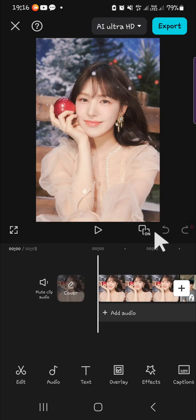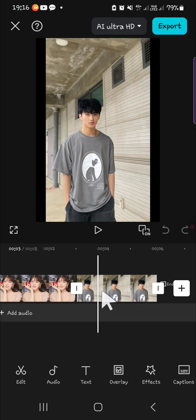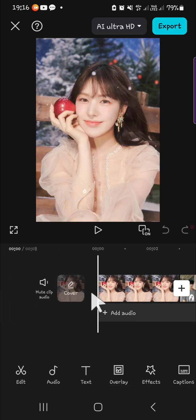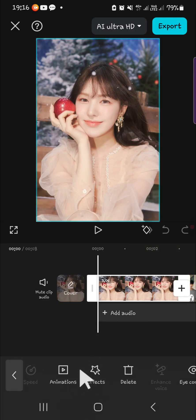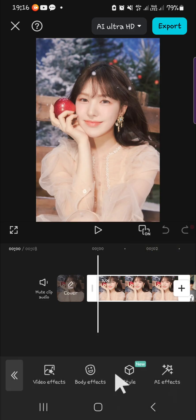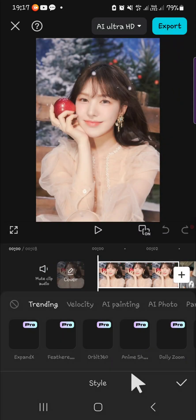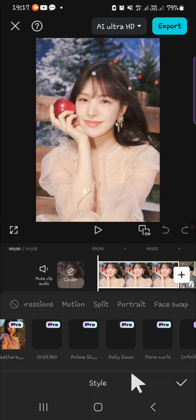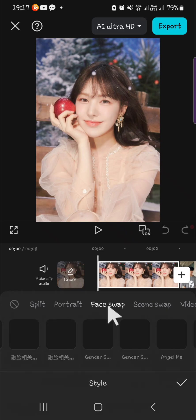Now it's time to apply a face swap effect to our photo. Here I have two different photos and I'm going to do the face swap for all of them. We can click on the photo until it is active, then go to the Effect menu, select Style, and scroll all the way to the right until we find Face Swap.